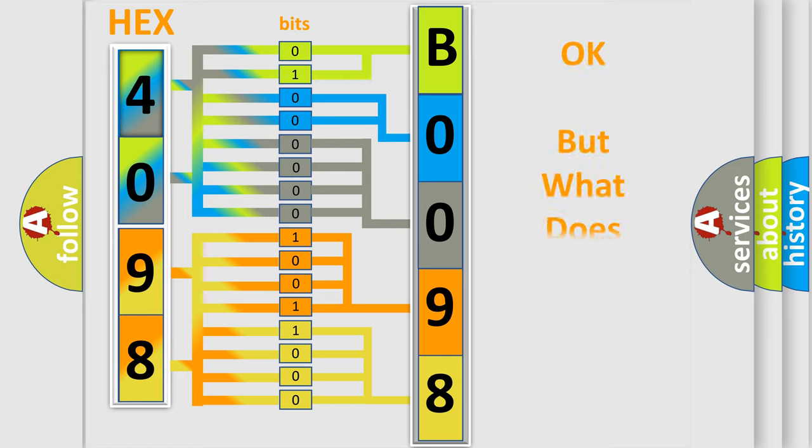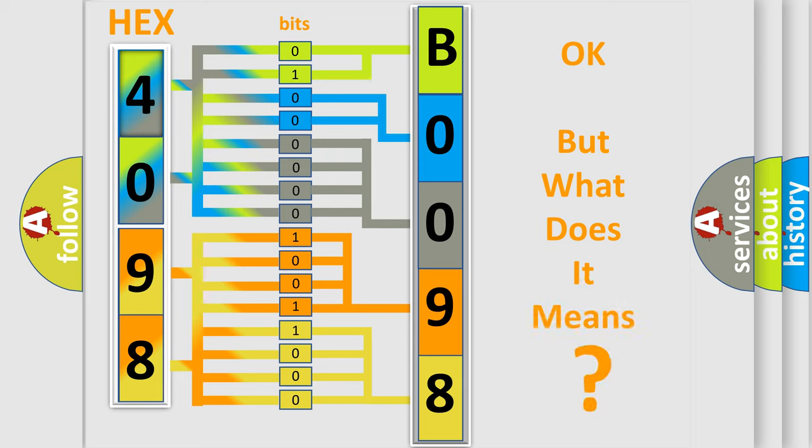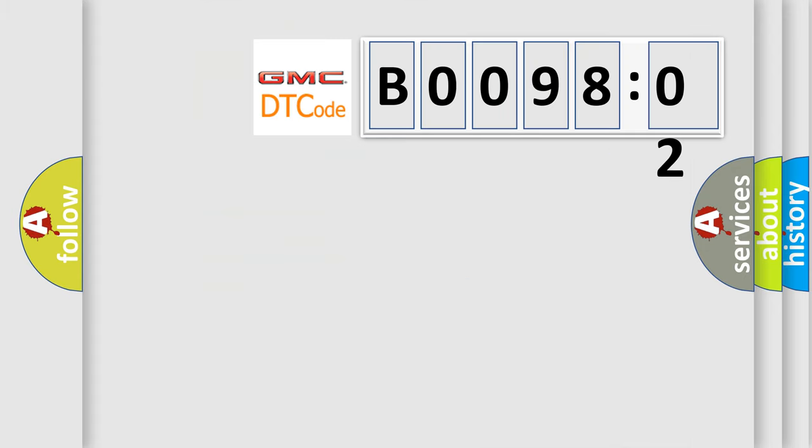The number itself does not make sense to us if we cannot assign information about what it actually expresses. So, what does the diagnostic trouble code B009802 interpret specifically for GMC car manufacturers?